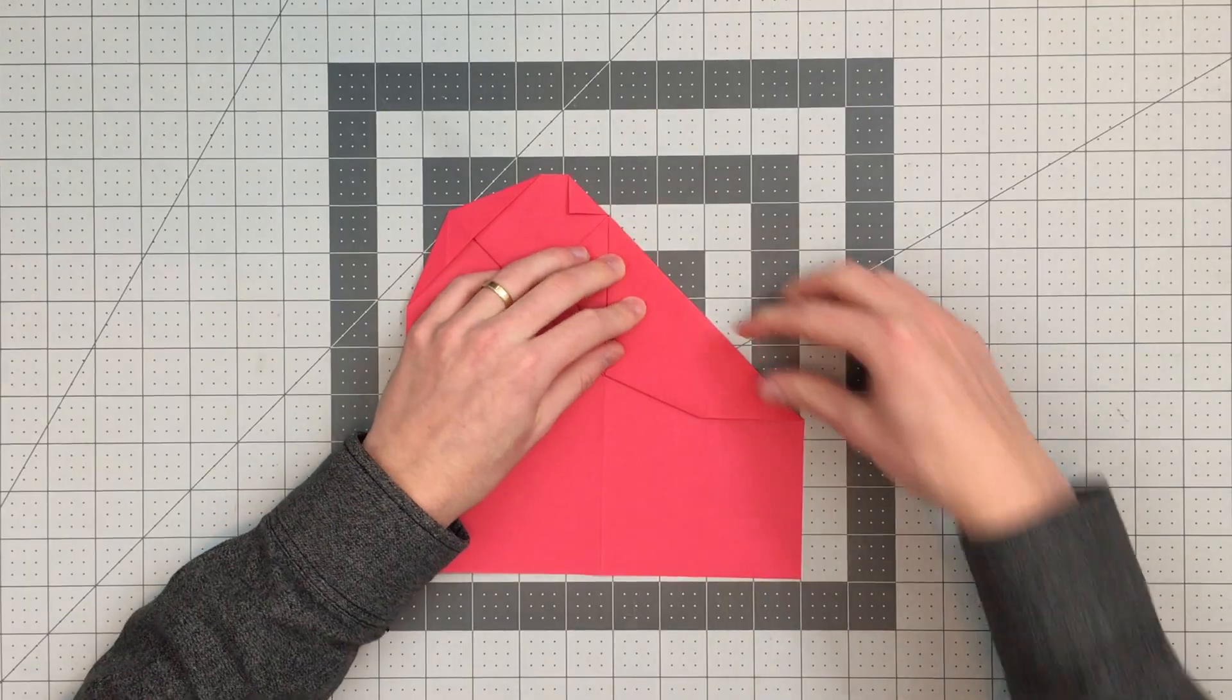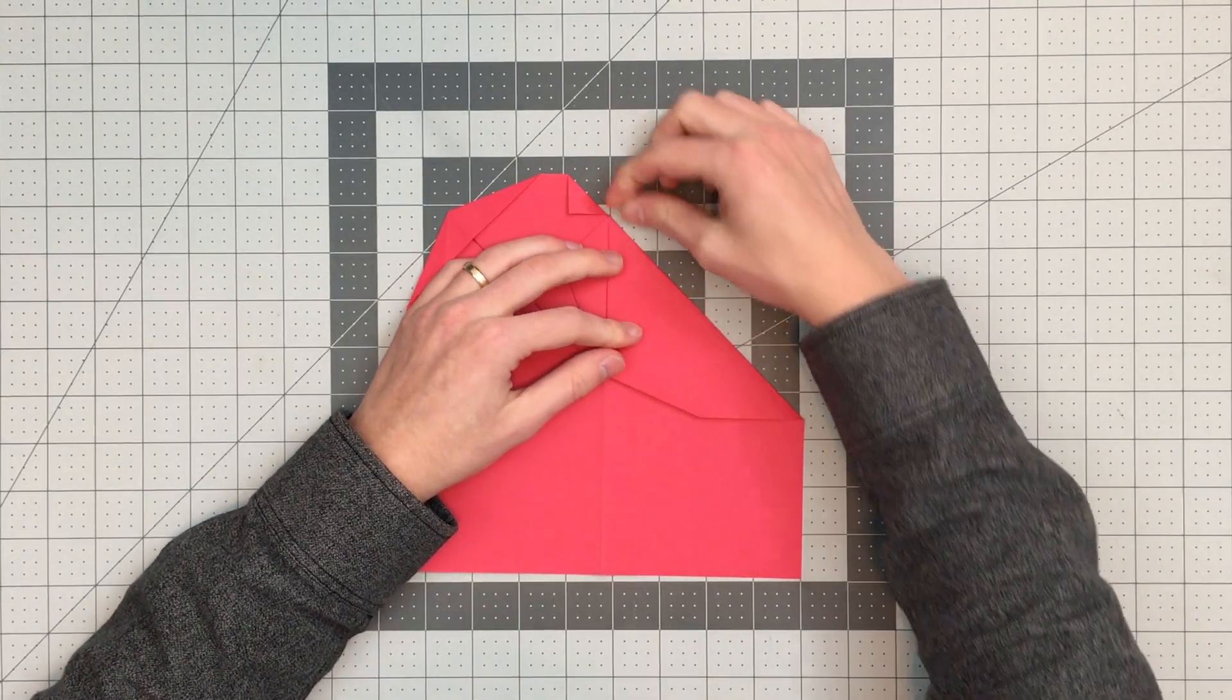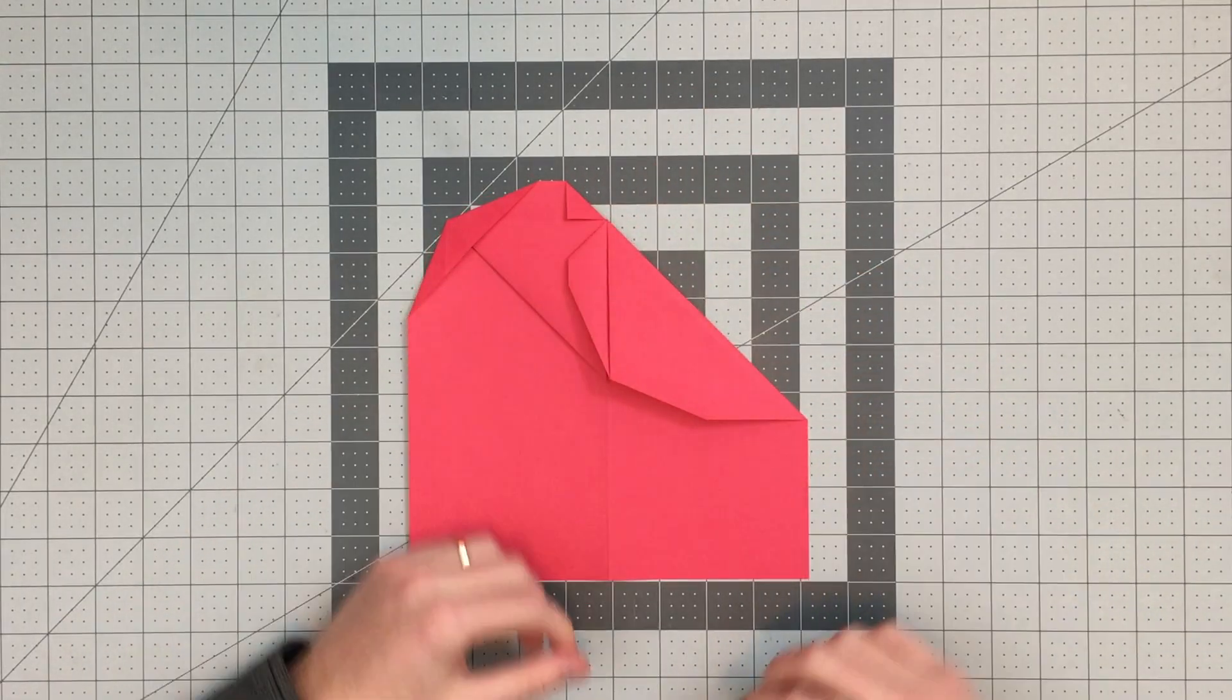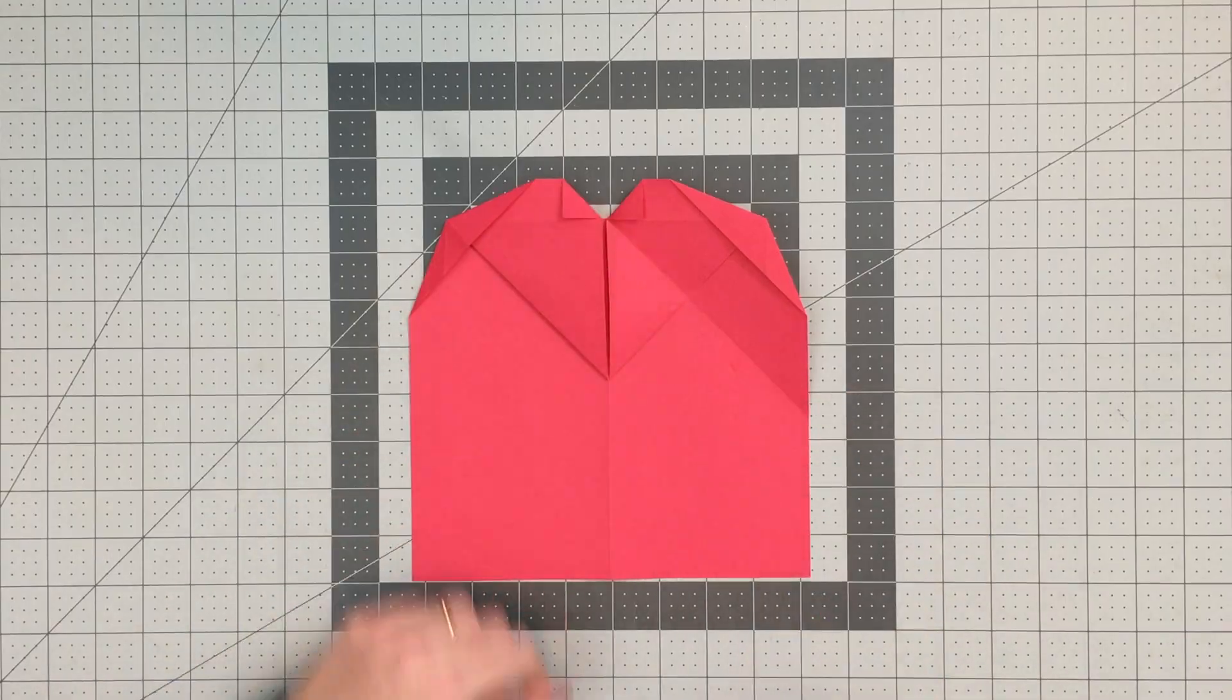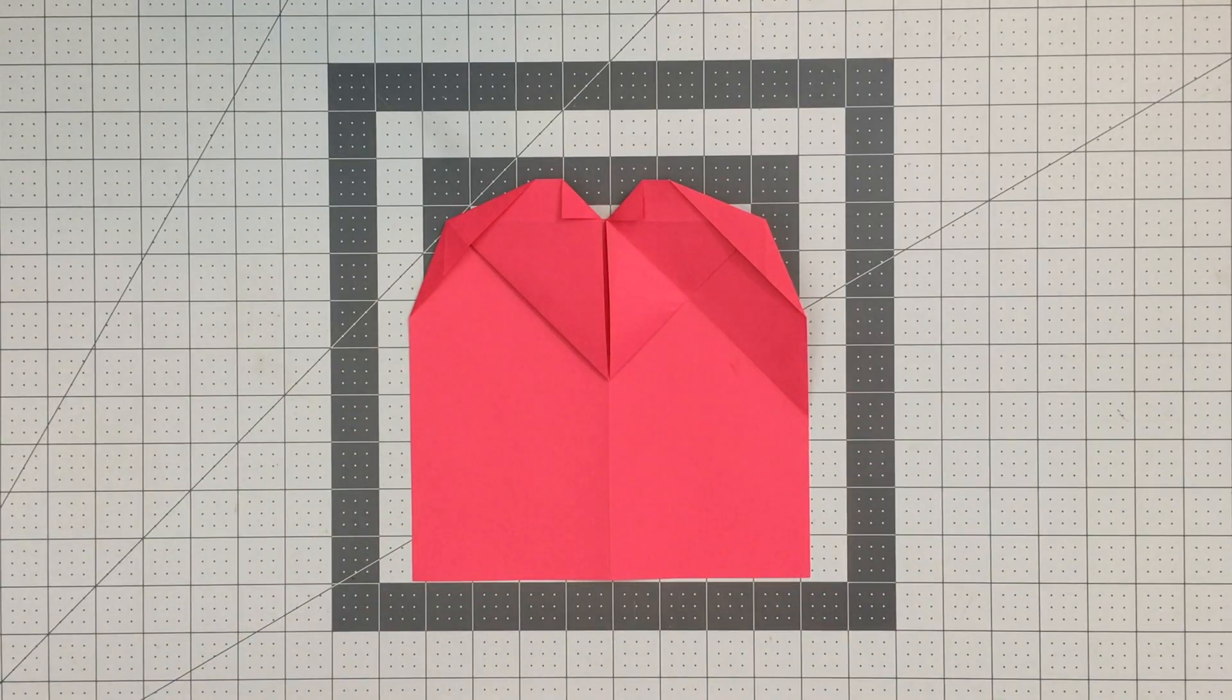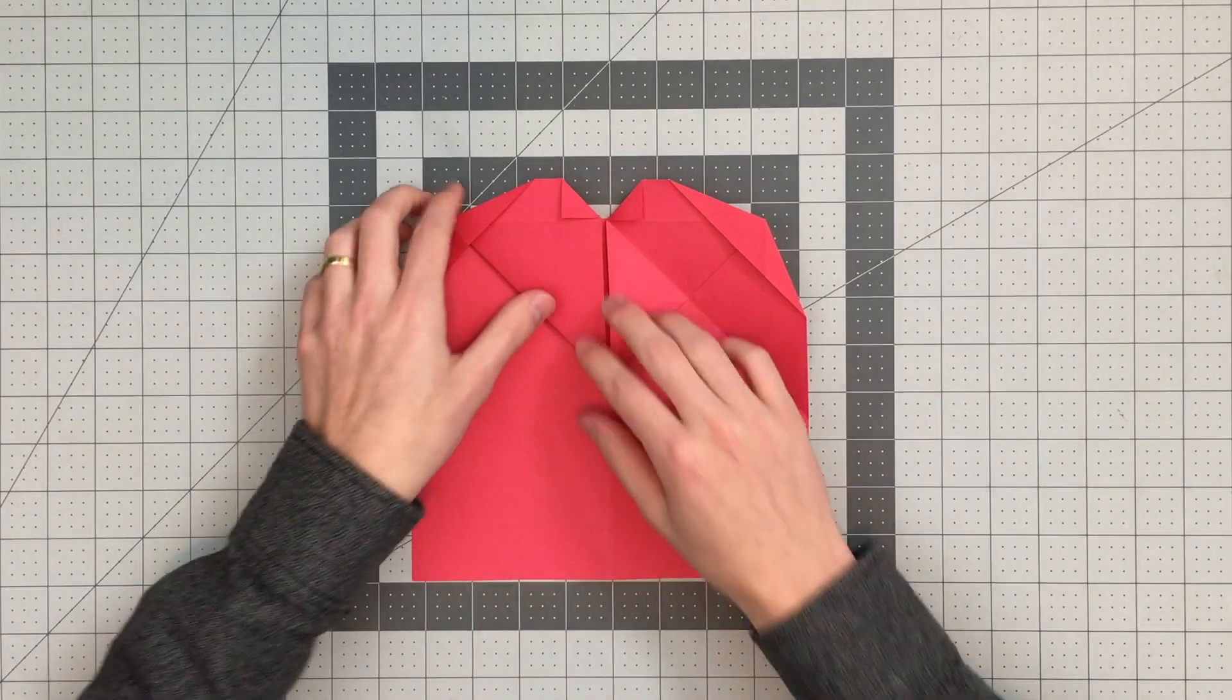I'll crease like so, and then I'm actually going to go ahead and just open that up, and I'll repeat that step on the other side as well.